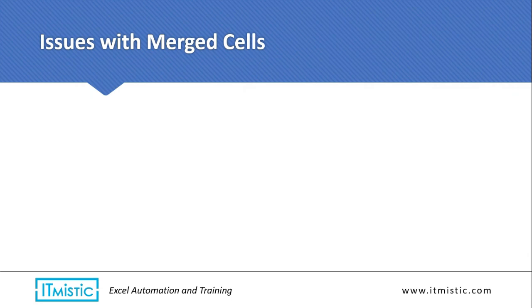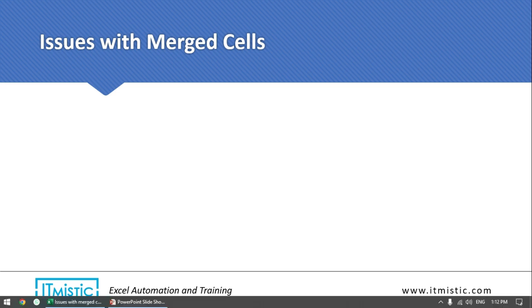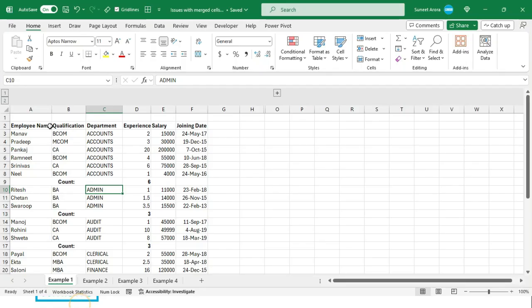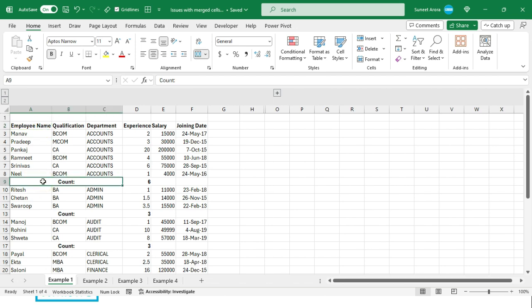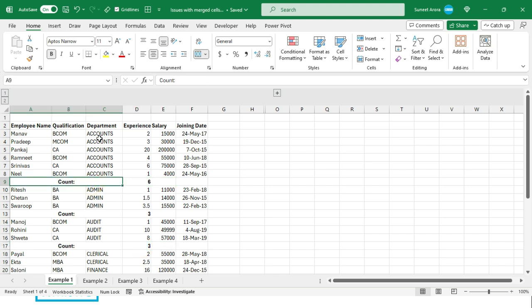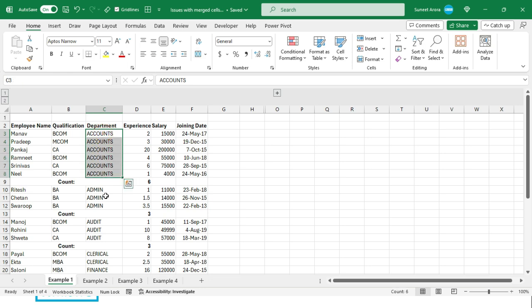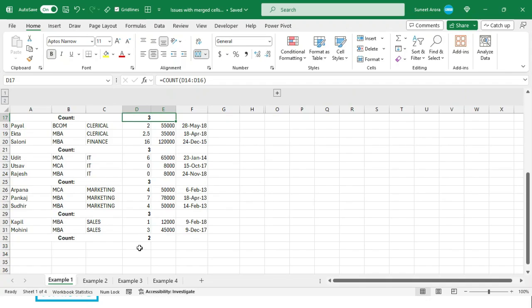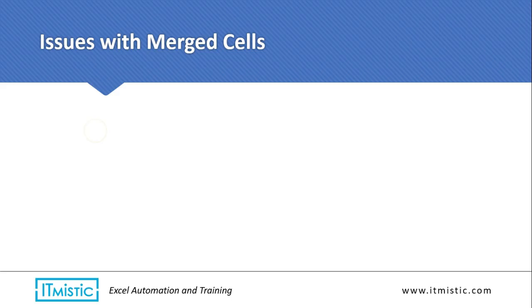In this video I will show you various issues caused due to merged cells. This is our sample data, and here I have merged three cells, and here I have merged two cells. Similarly, at various places I have done that — basically wherever we have a change in department, we have merged cells.